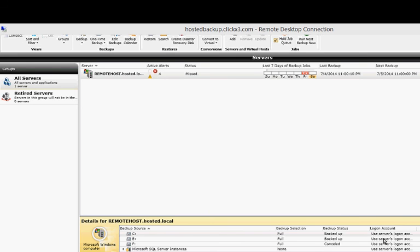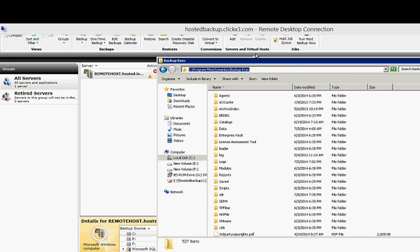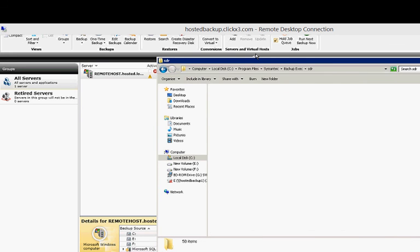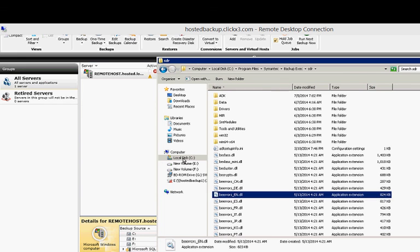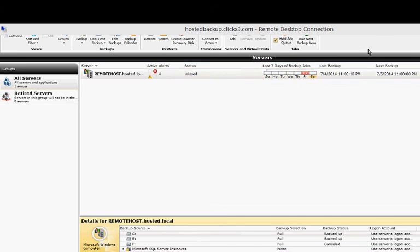And now we'll go ahead and locate that disk image just to make sure that it's there. And it's going to be Custom SDR Image. There it is, Custom SDR Image. So it's all done being created. It's about 450 megs.